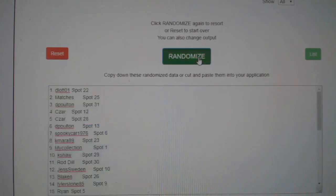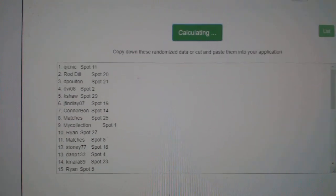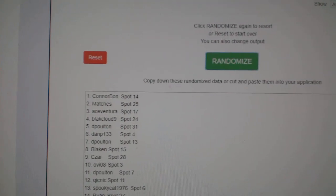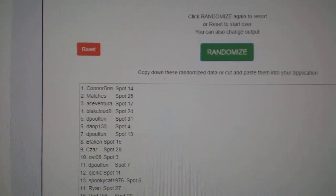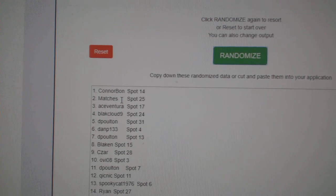Three times for the first random. One, two, three. Three, so Connor Bond gets the $200, Matches gets the $50.